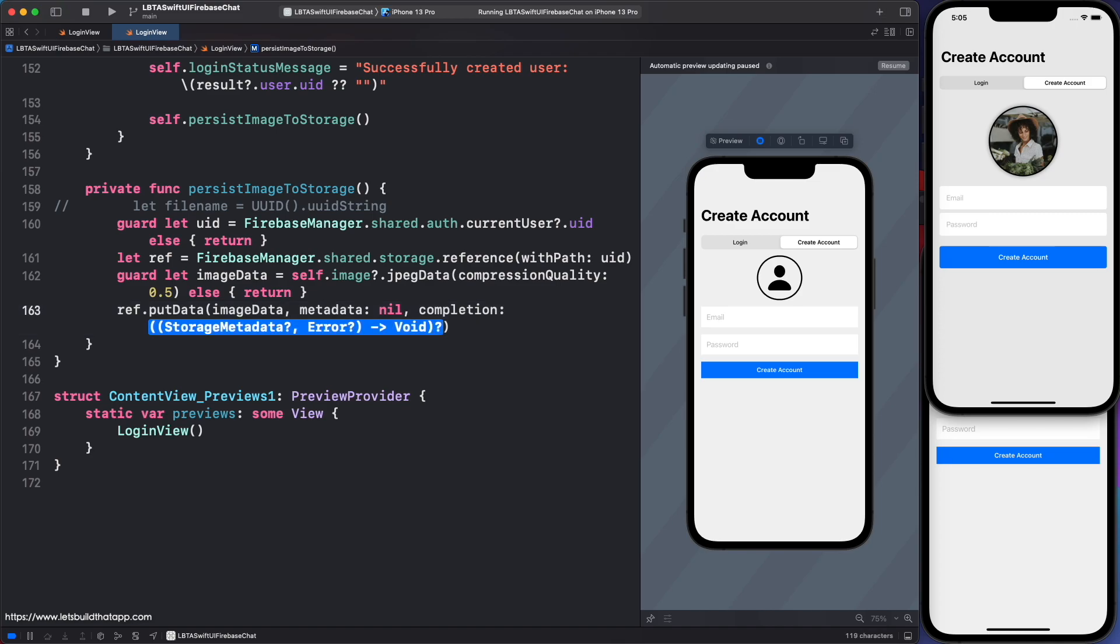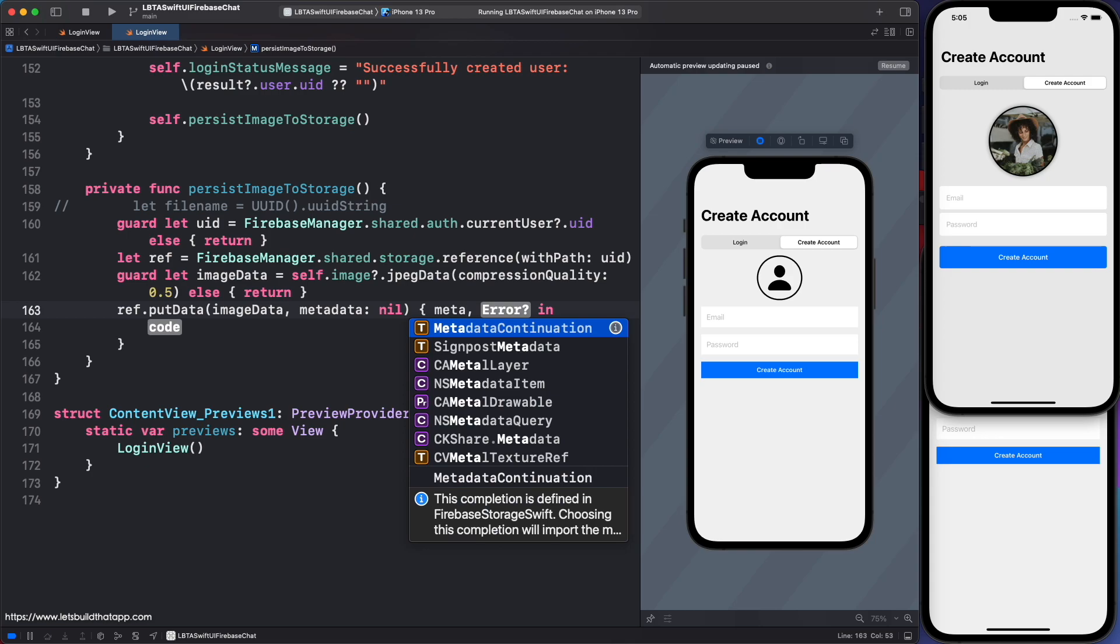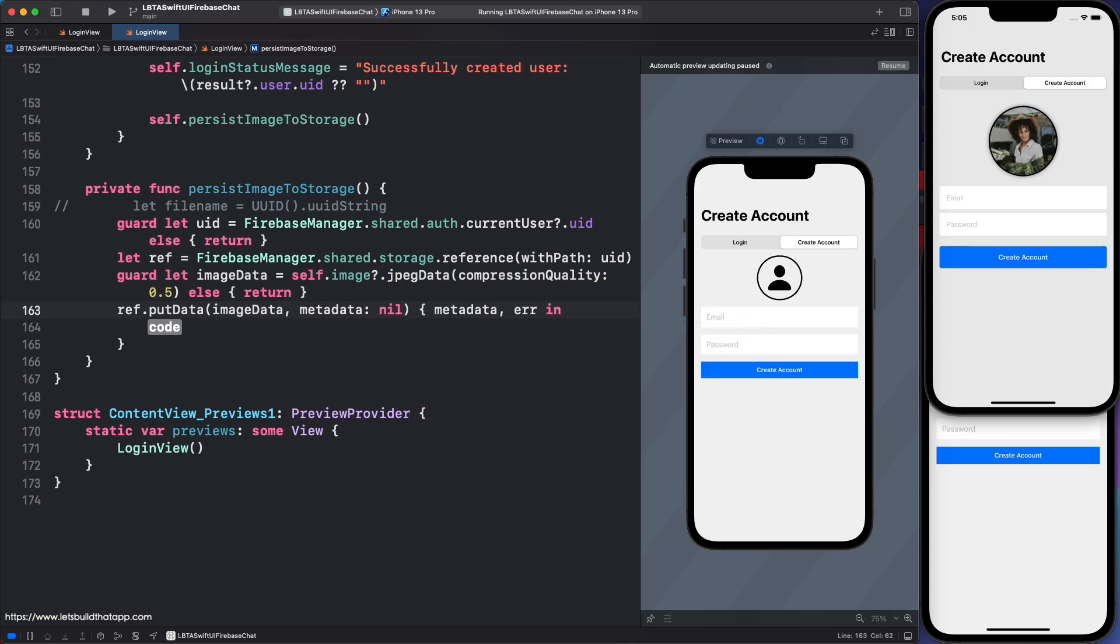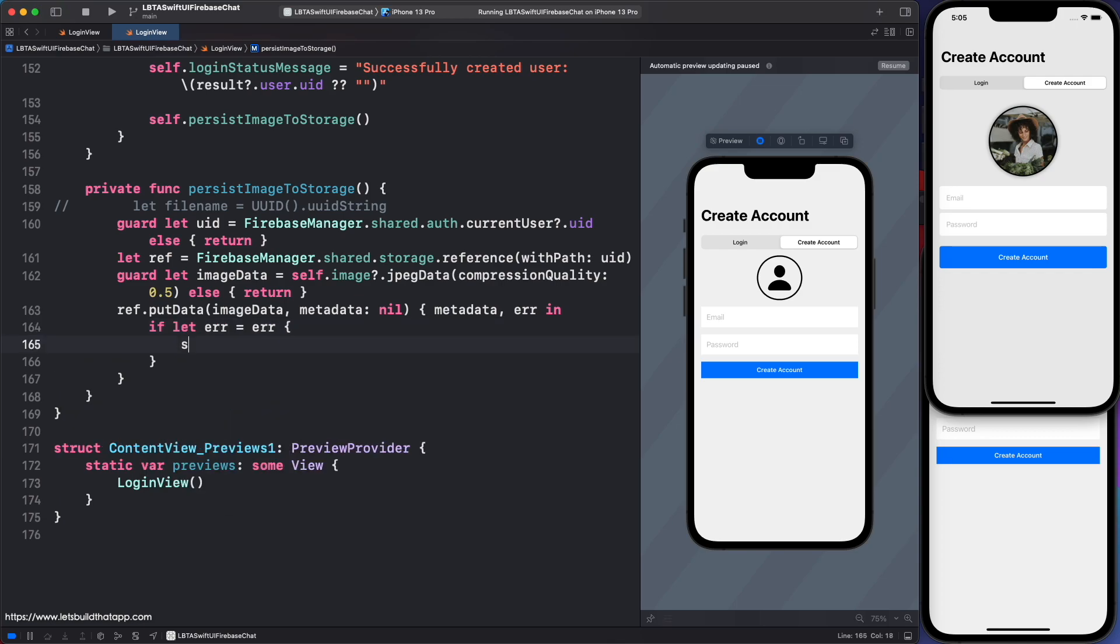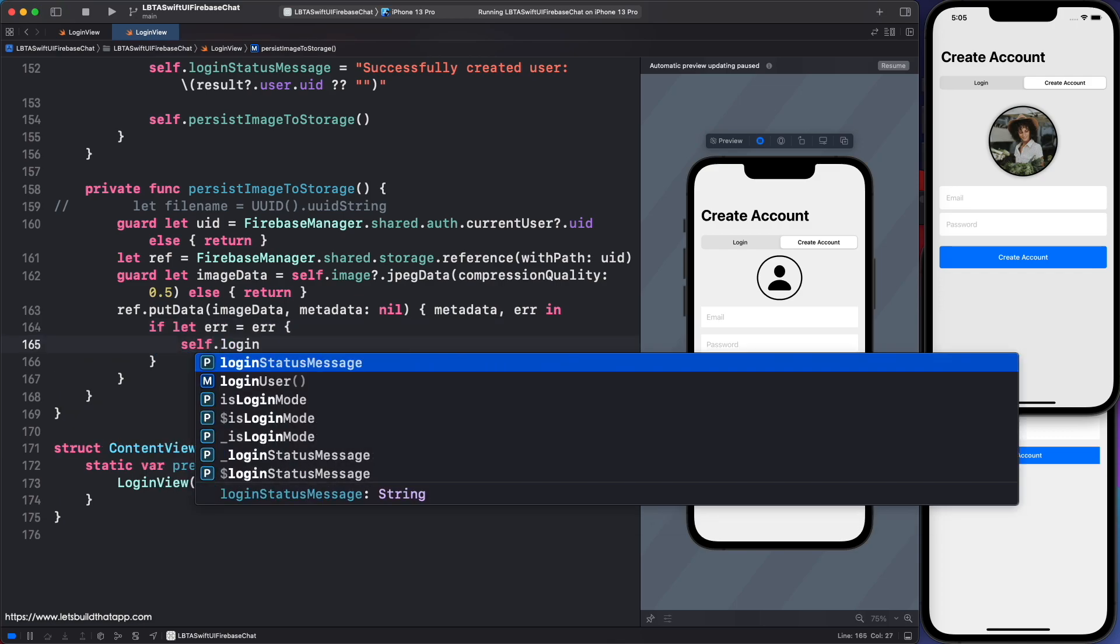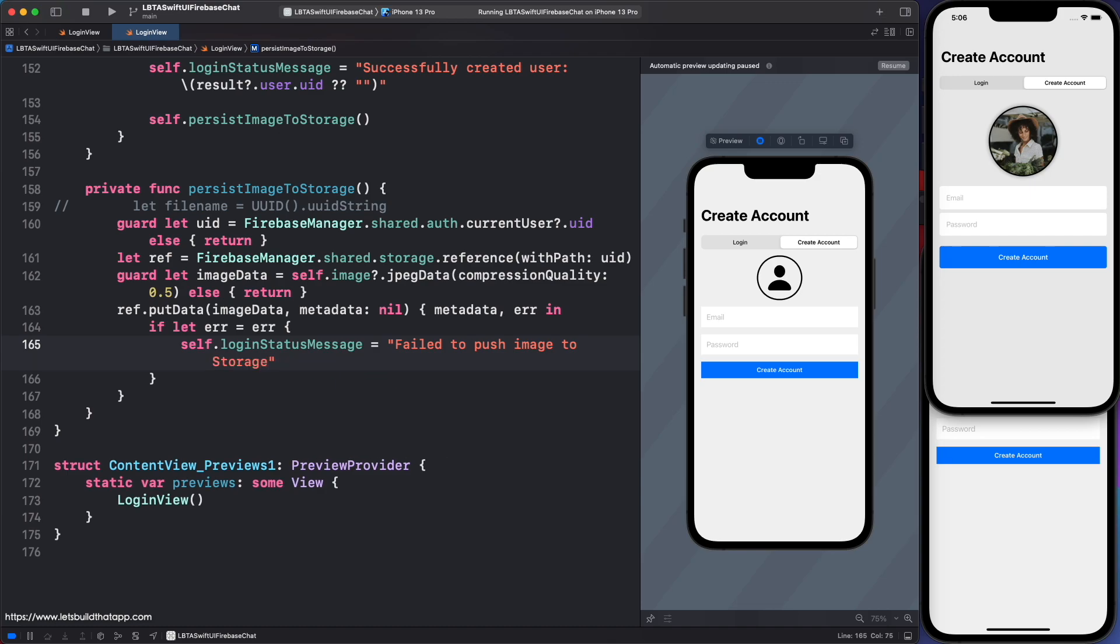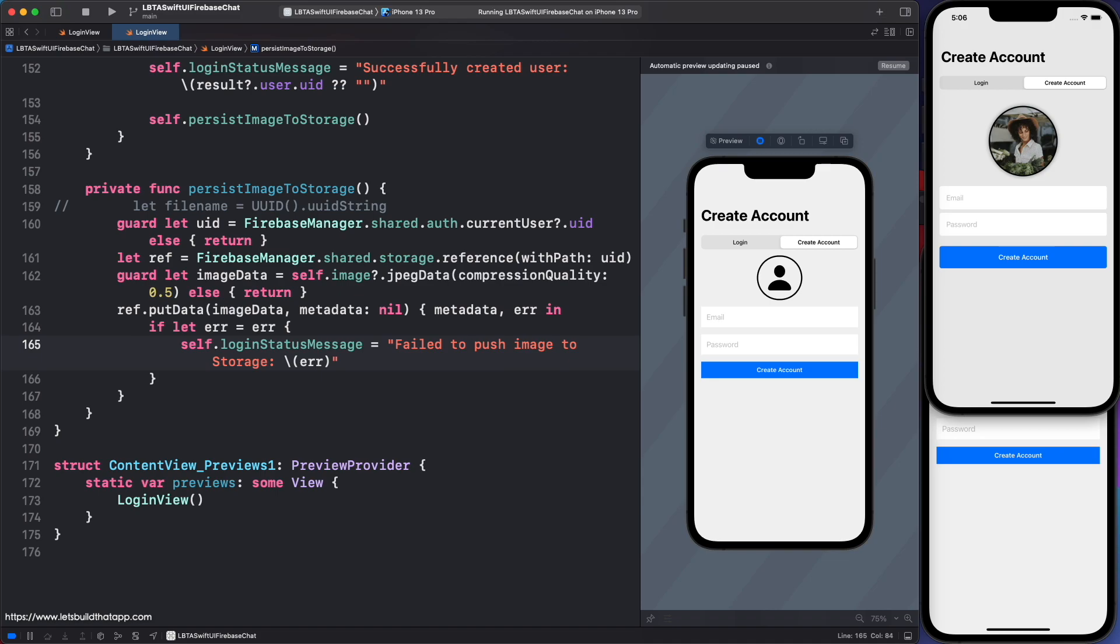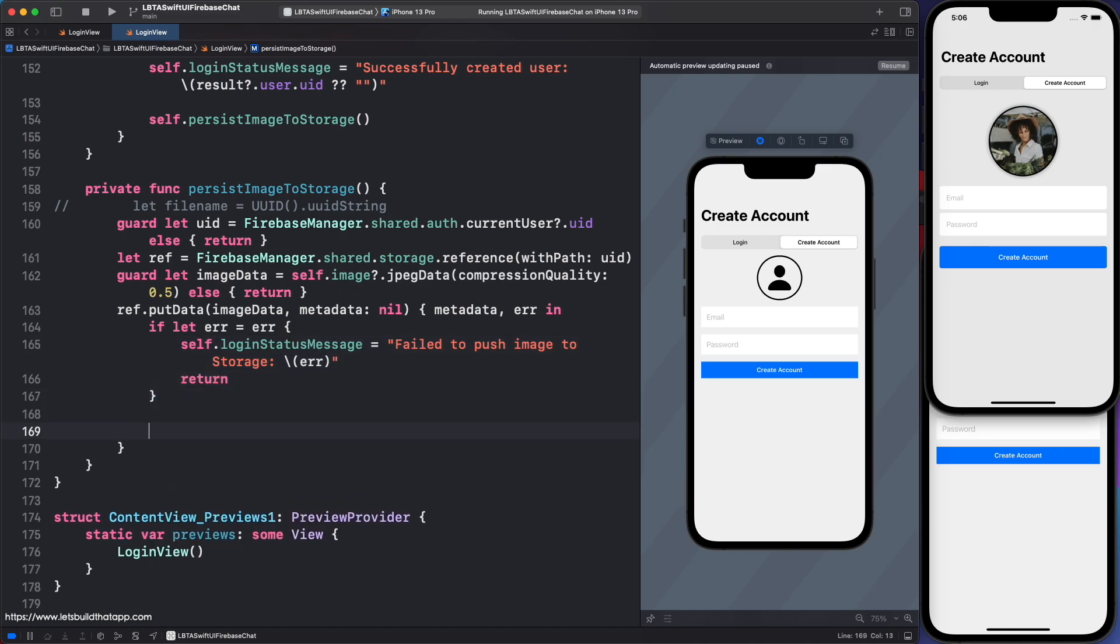Finally, for the completion, hit enter there. And here is my meta data. And then here is my potential error. So if let error equals error, I'm going to say self.login status message equals fail to push image to storage. And then I will also append the error to that message. And then I'll just bail if that happens.